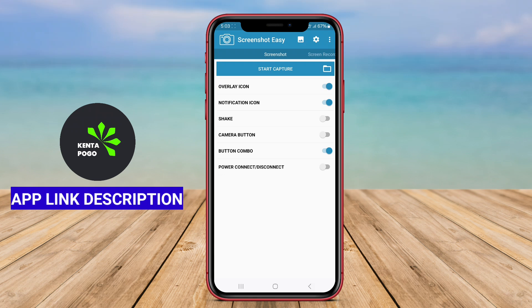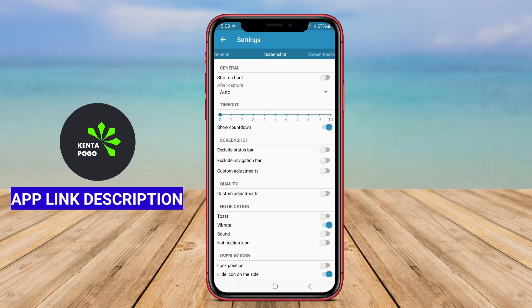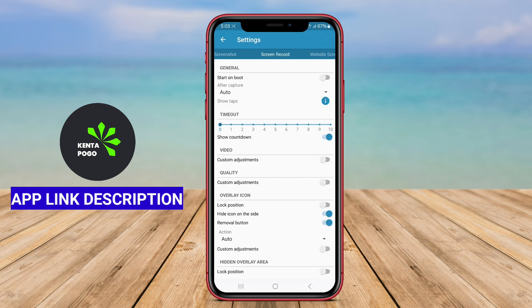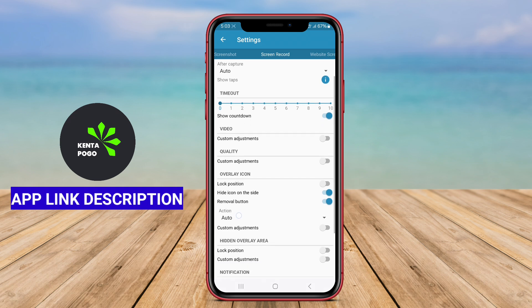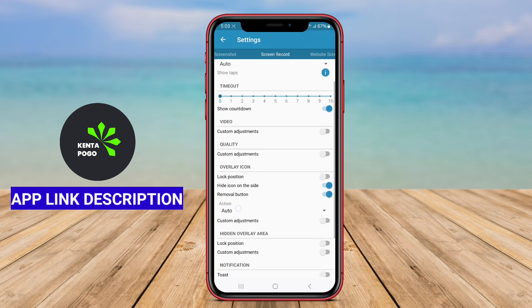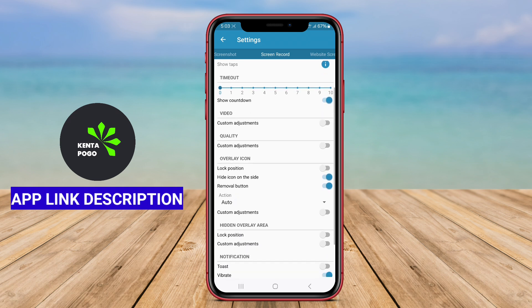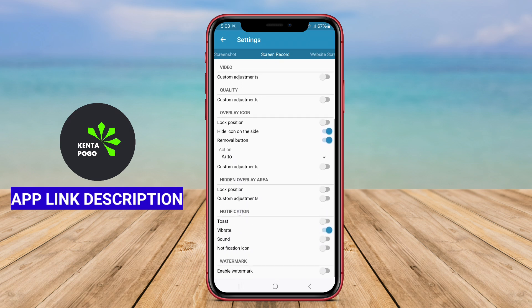Screenshot Easy is an Android application designed to simplify the process of capturing and managing screenshots on mobile devices. This app provides users with a range of intuitive features that make taking screenshots quick and effortless, catering to both casual users and those who require more advanced functionality.